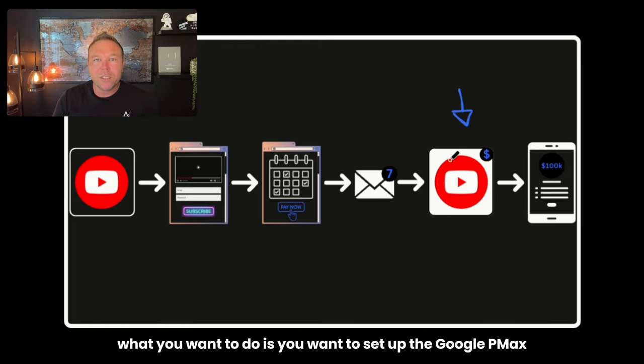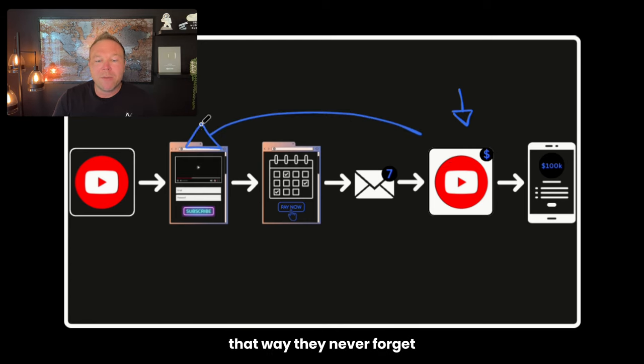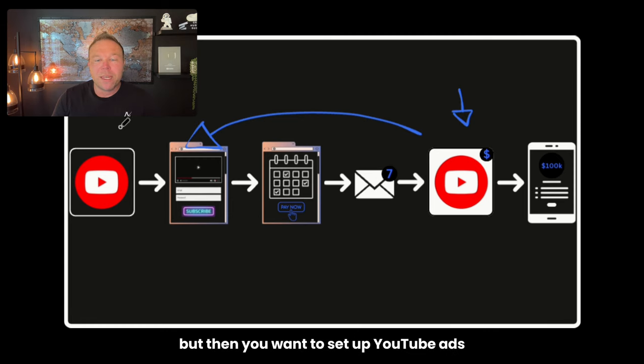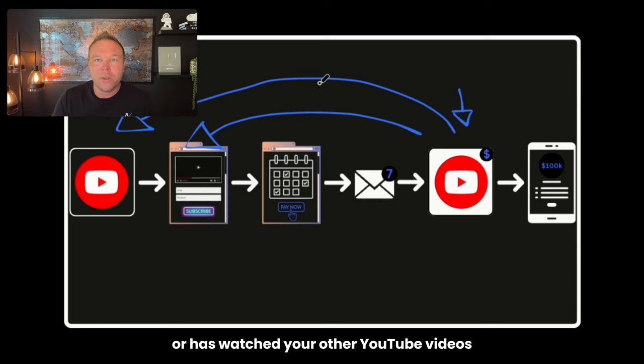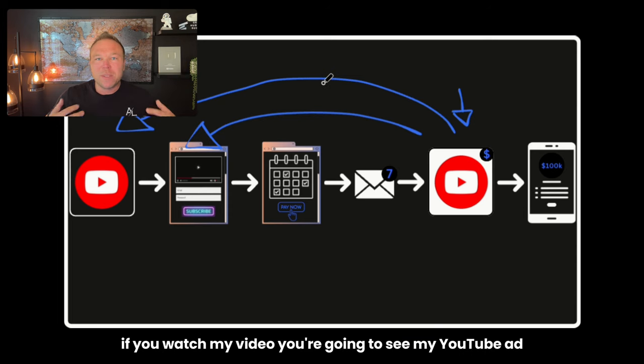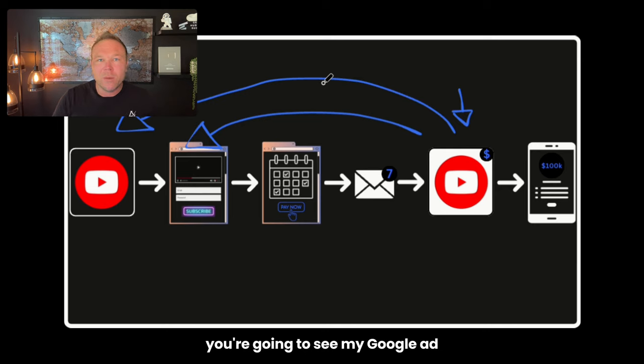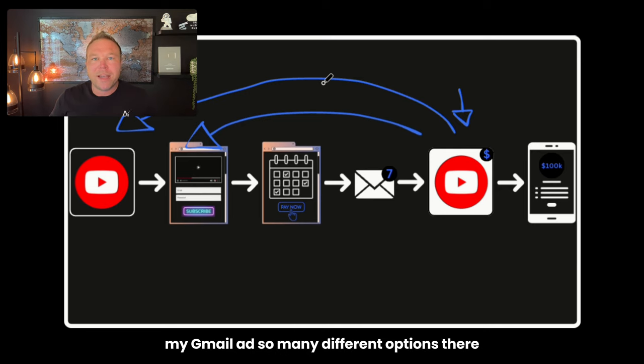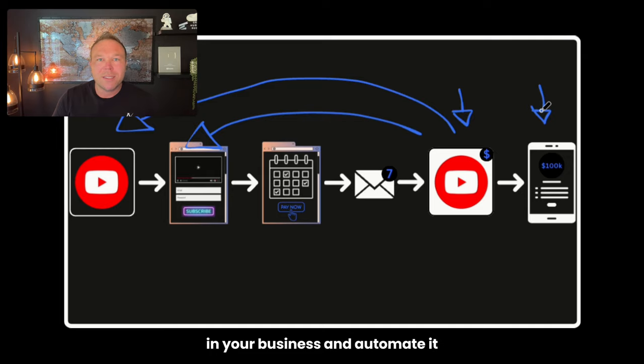What you want to do is you want to set up the Google Pmax to retarget everybody that comes from your website. That way they never forget. You can set that up with the pixels. But then you want to set up YouTube ads to everybody that subscribes or has watched your other YouTube videos. If you watch my video, you're going to see my YouTube ad. If you go to my website, you're going to see my YouTube ad. You're going to see my Google ad, my Gmail ad, so many different options there. And that's how you're able to really increase sales in your business and automate it.